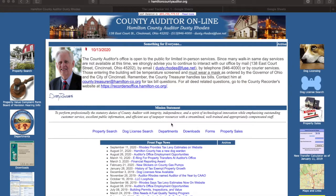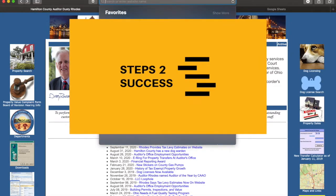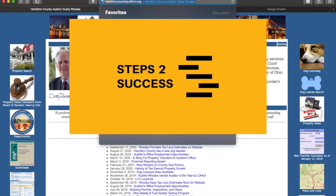Hello and welcome to Steps to Success. Today we're going to look at how to access the delinquent tax list through Hamilton County Auditor, and also how to look at the Hamilton County Sheriff's Sale pre-foreclosures. First things first, we'll go to hamiltoncountyauditor.org.